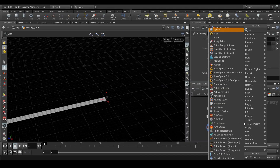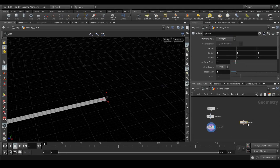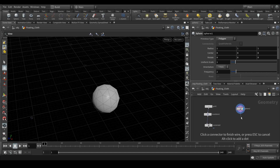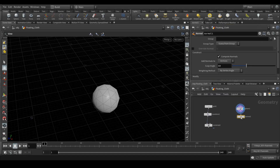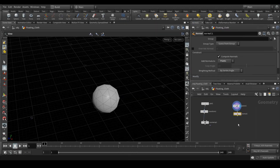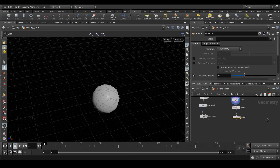Next we need a sphere on which we'll instance these grids. Make the sphere a polygon, and now next we need to create a normal node. Here, instead of vertices, we need to have points. Next we need a scatter node — set the value to around 25. That's it for this.